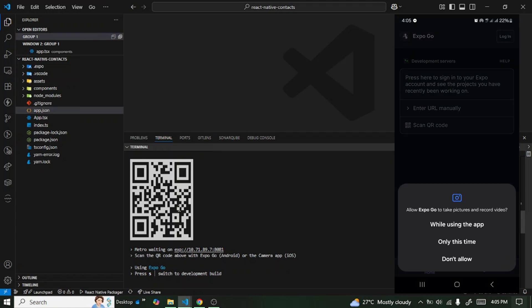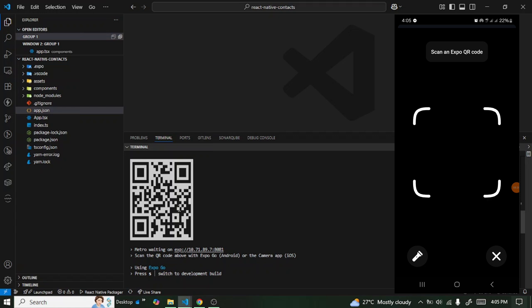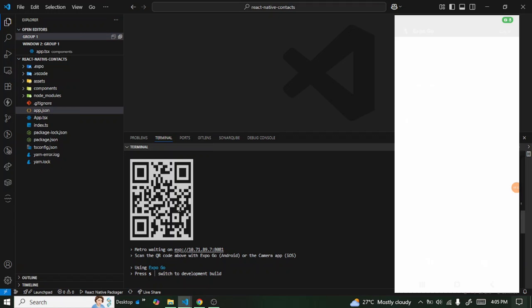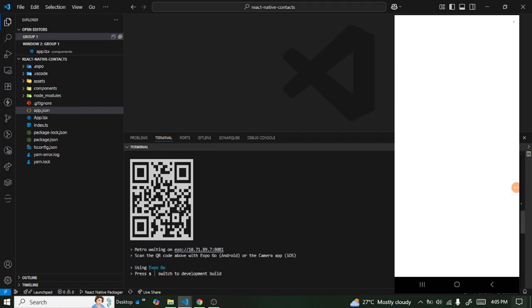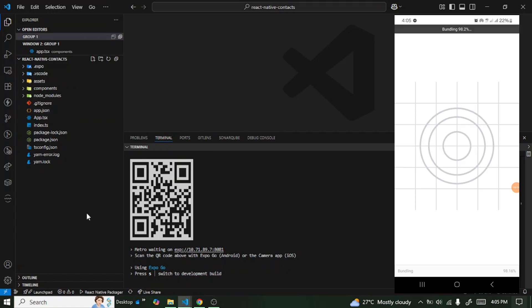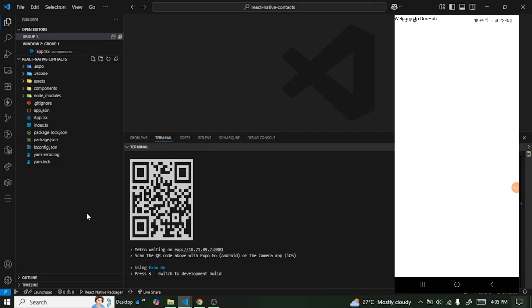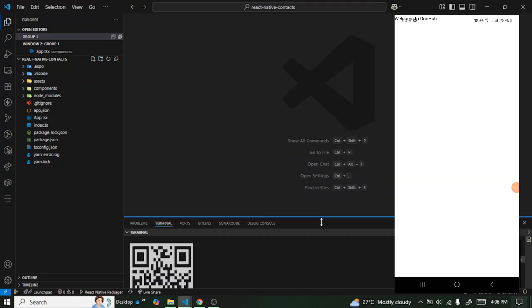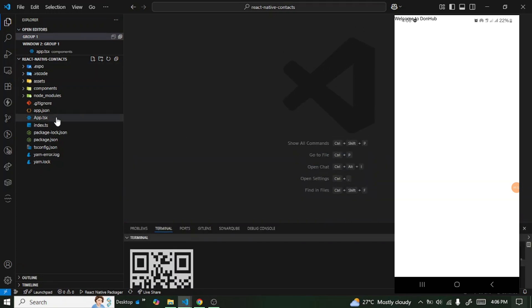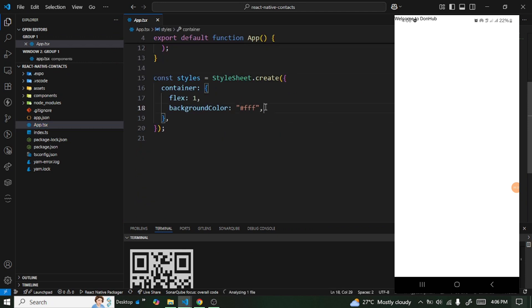Scan the QR code — this is going to build the application on our physical device. The application is up and running, though unfortunately the text isn't displaying properly, so let's add some styles to fix that.